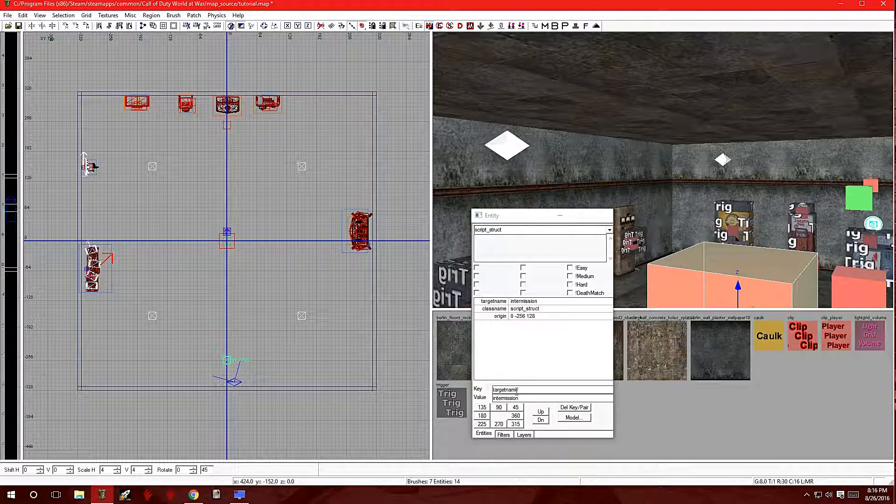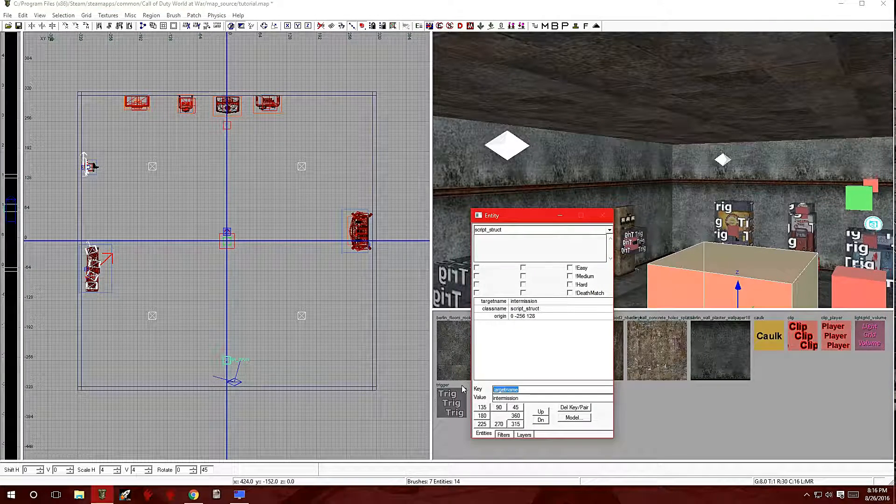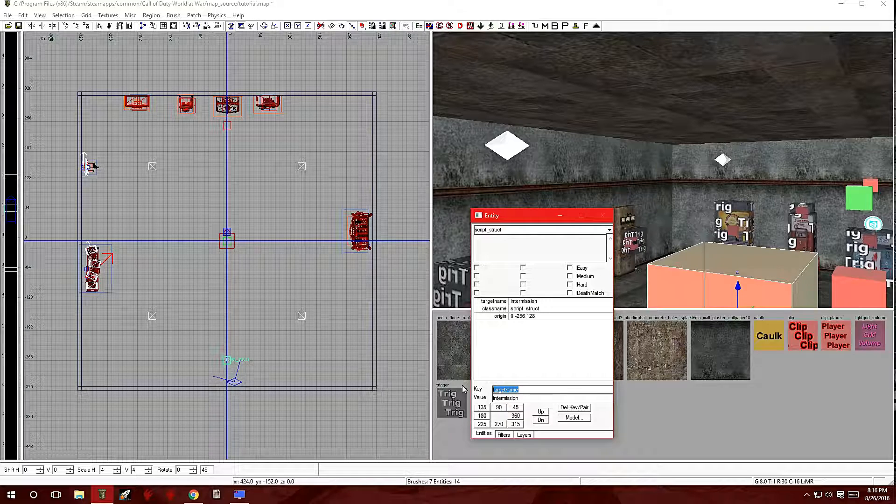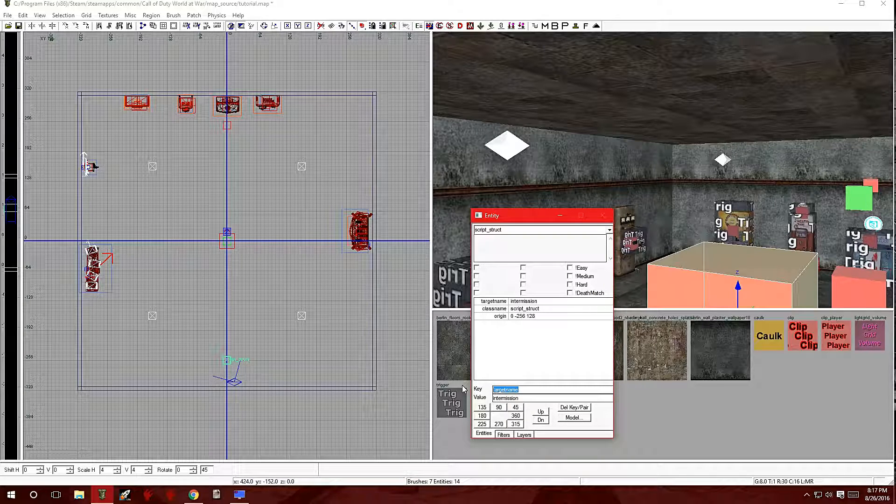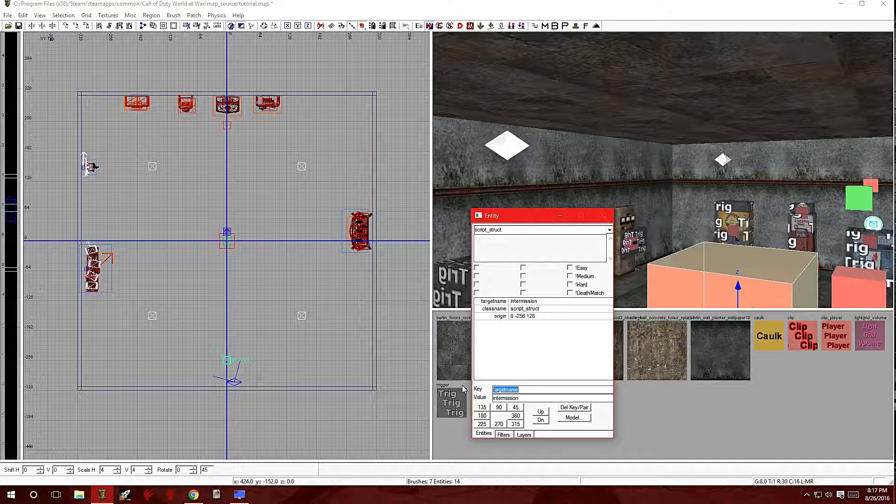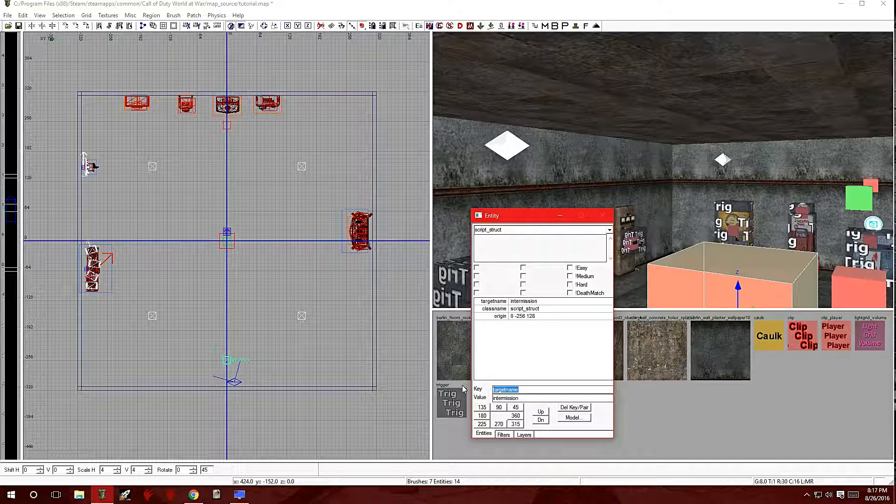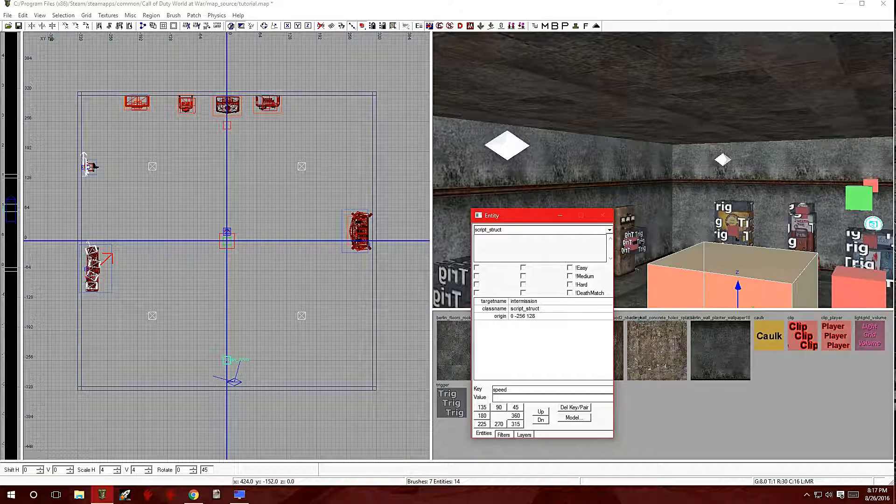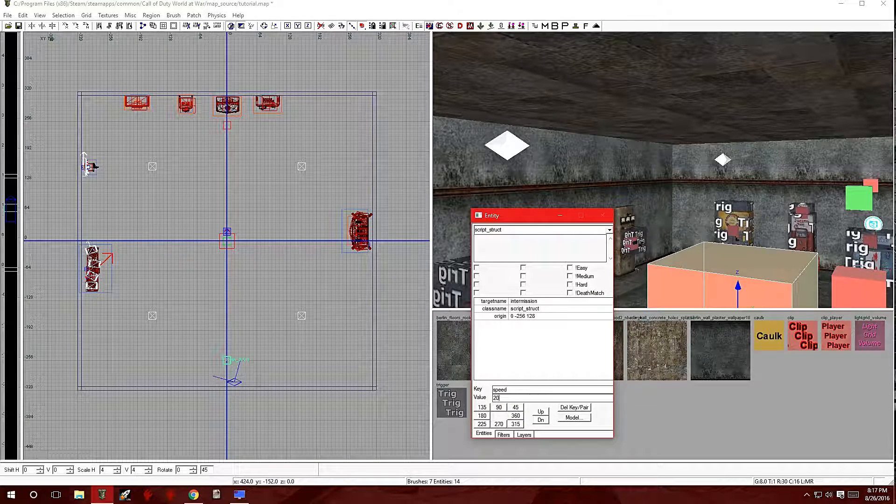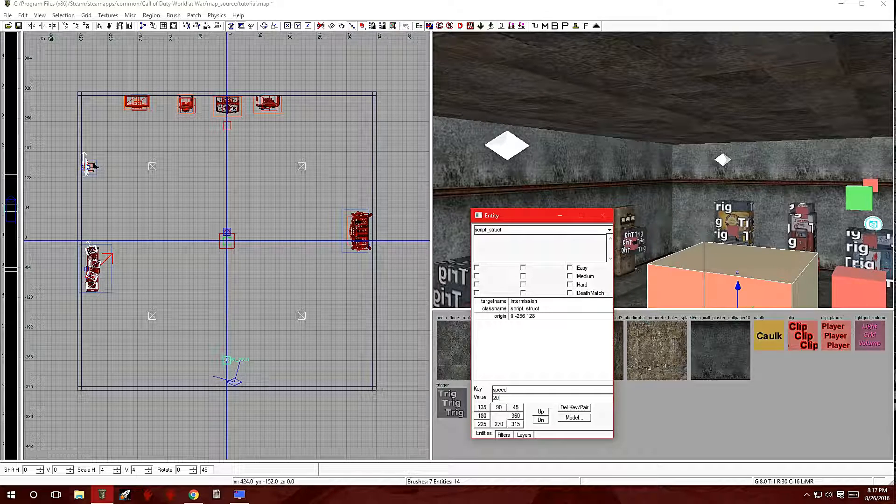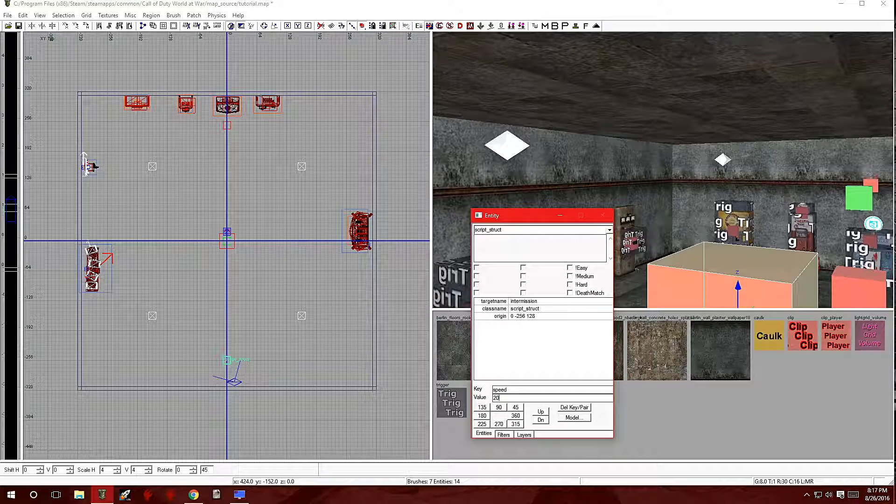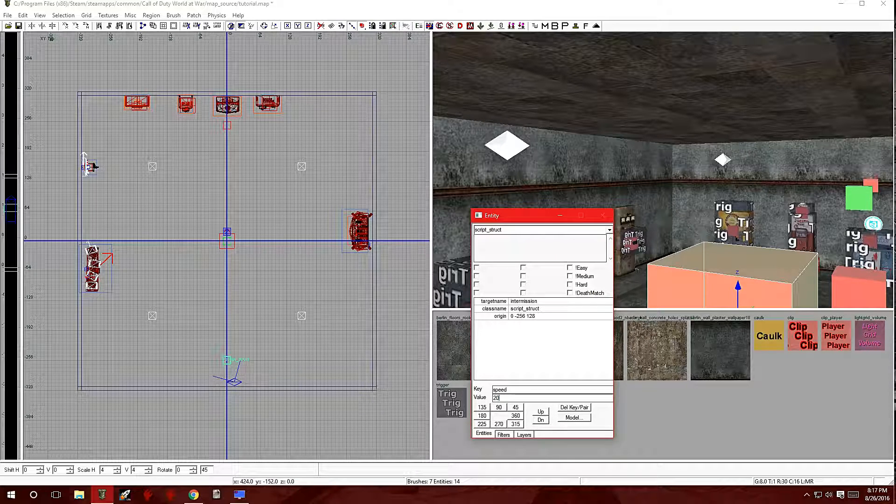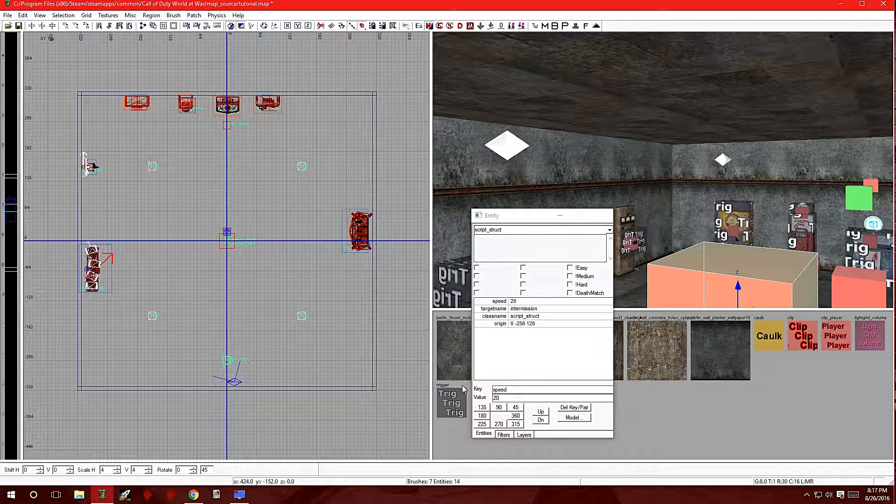Now we're also going to add another KVP and it's going to be speed. This time we're going to put 20. This is the speed at which the camera is going to travel.